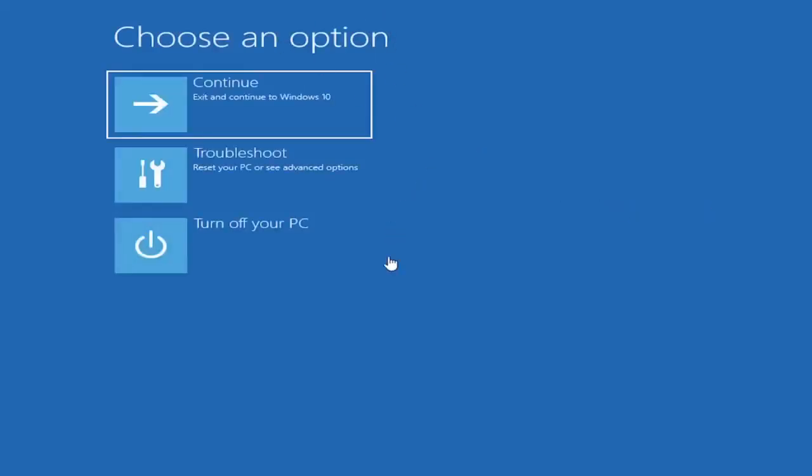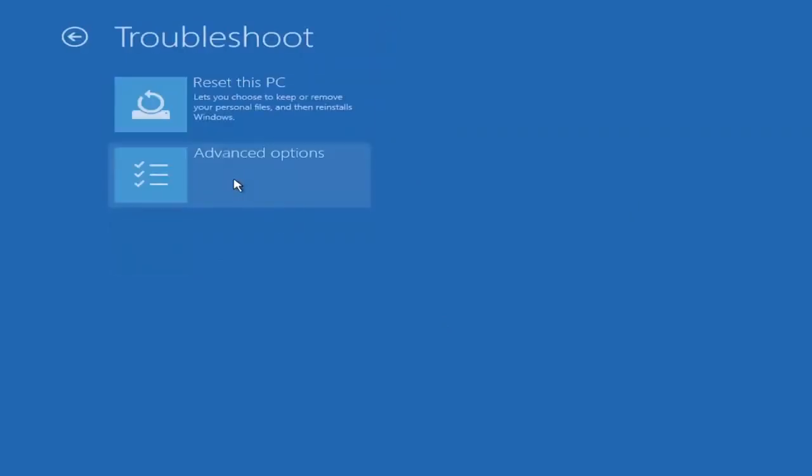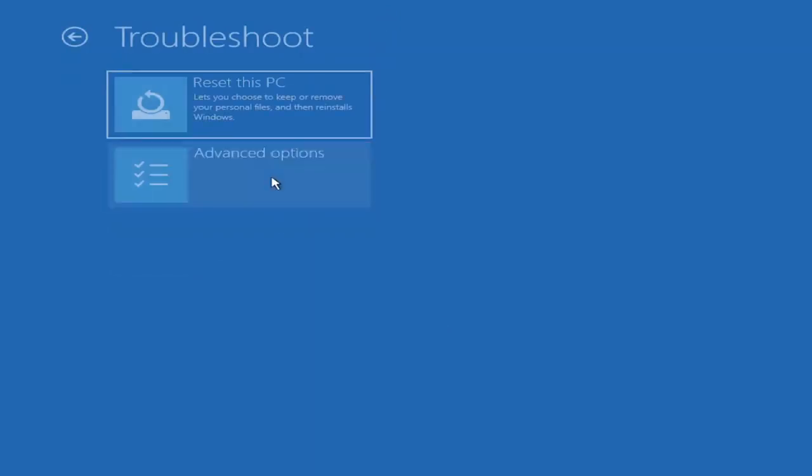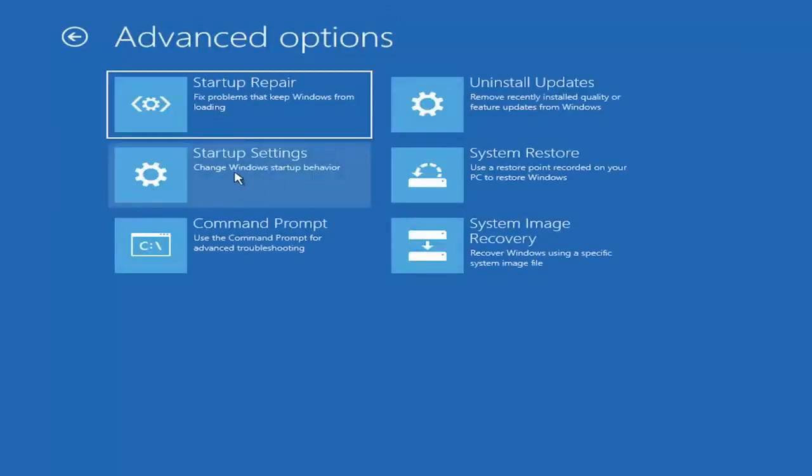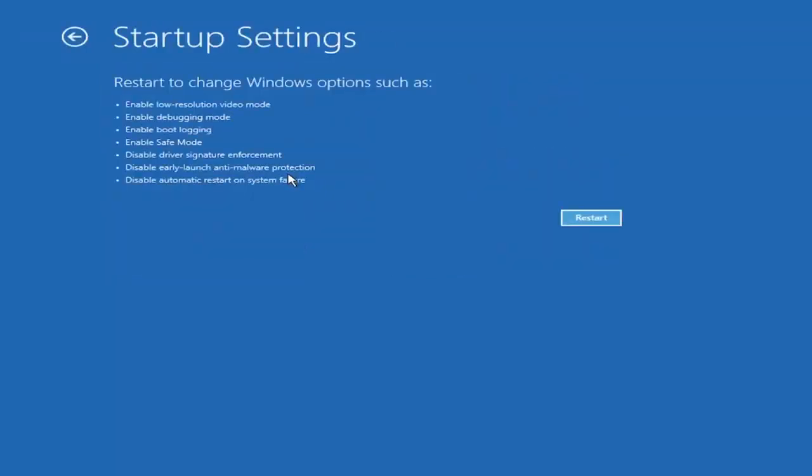Underneath choose an option, go ahead and select troubleshoot, reset your PC or see advanced options, and then select advanced options. Select where it says startup settings, change windows startup behavior, and then select the restart button.